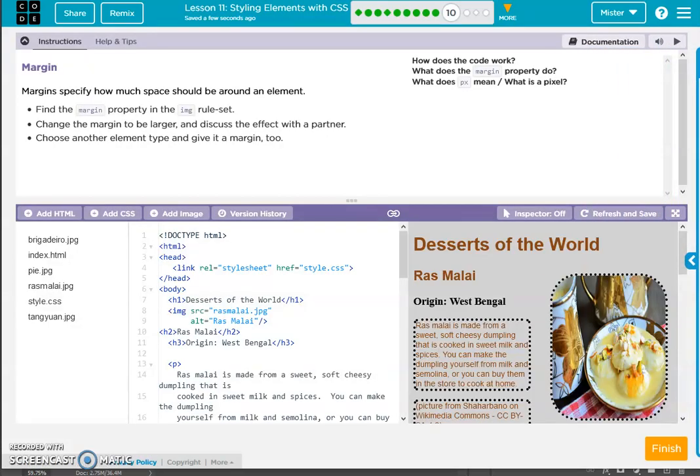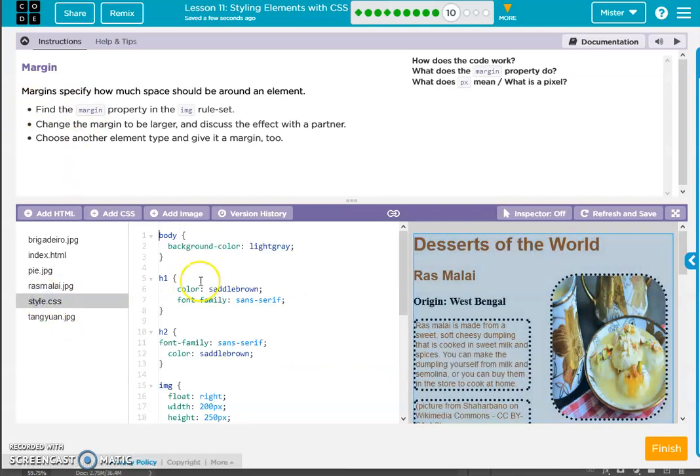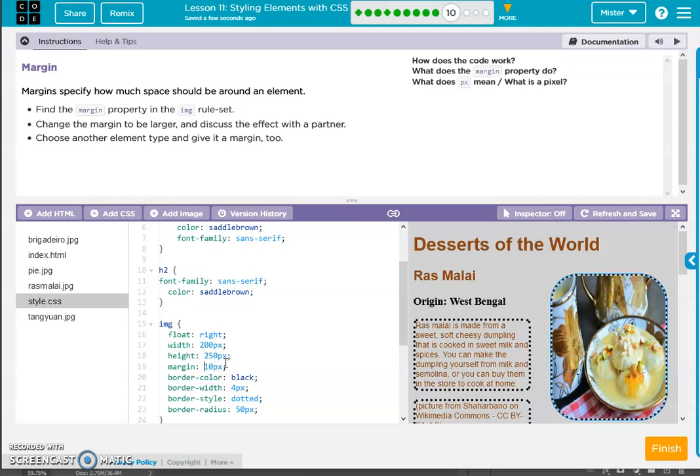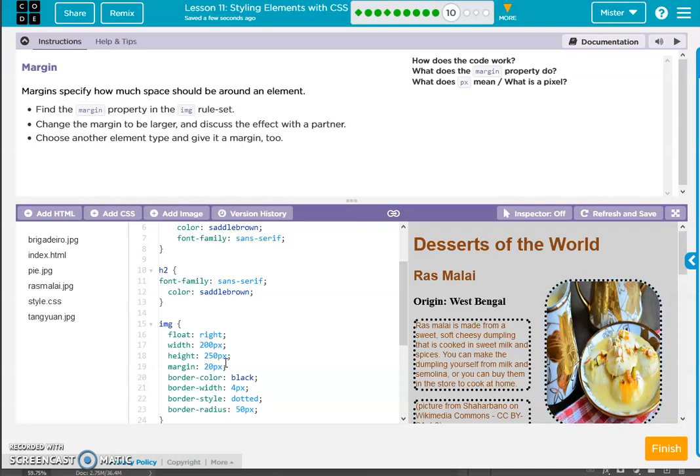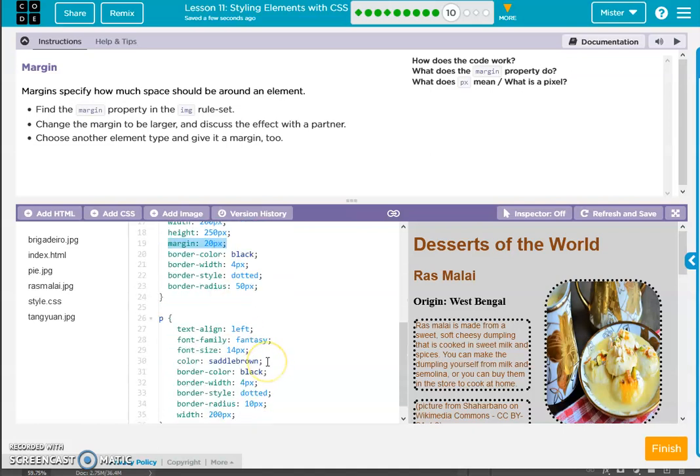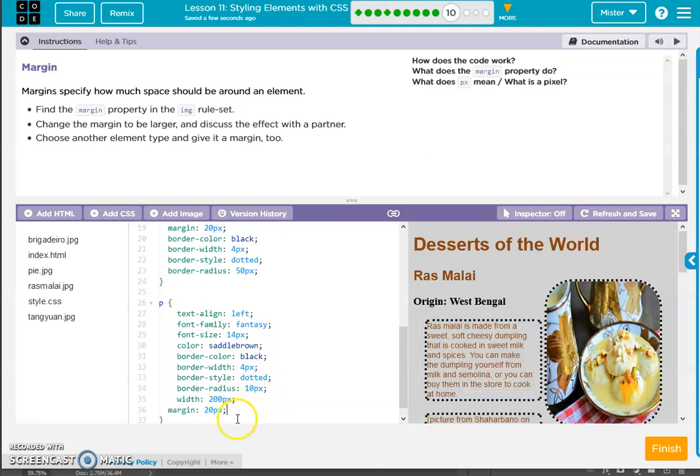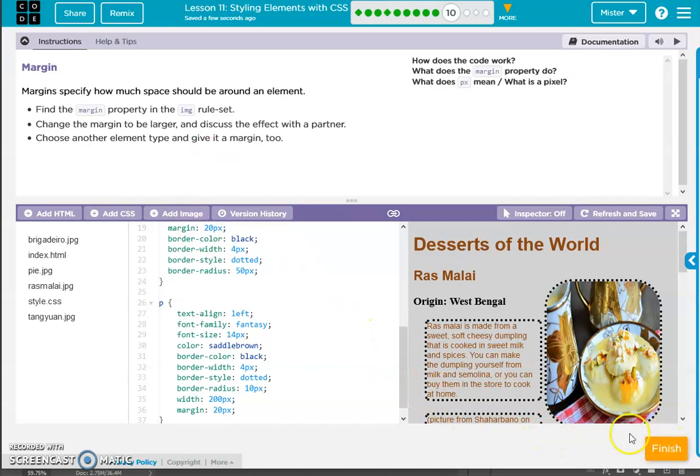Margin specify. Find the margin property. Okay, margin, where are you? Here it is. Let's change it to 20. And let's go ahead and change the margin on the paragraph as well. All right, so we've got the margin here and the margin here.